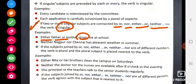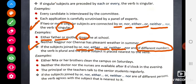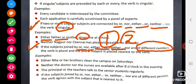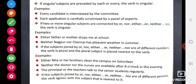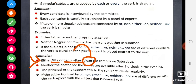If the subjects joined by 'or', 'nor', 'either...or', or 'neither...nor' are of different numbers — that is, if subject 1 is singular and subject 2 is plural — the verb is plural, and the plural subject is placed nearest to the verb. Look at this example: we have two subjects, Neeta and her brothers. Neeta is singular, her brothers is plural, and the verb used is also plural. The verb agrees with the subject nearest to it.